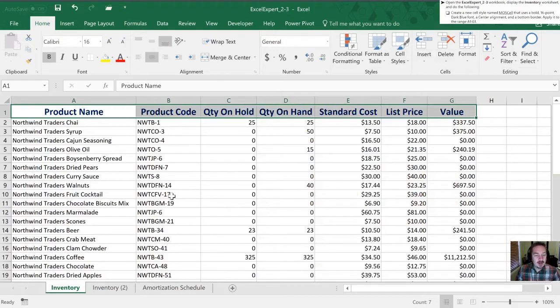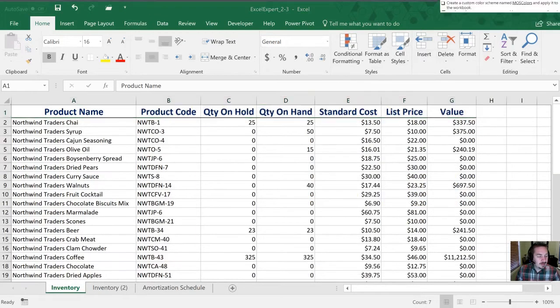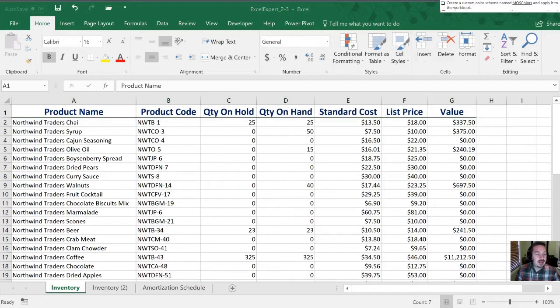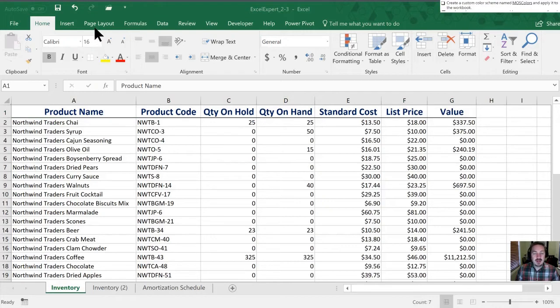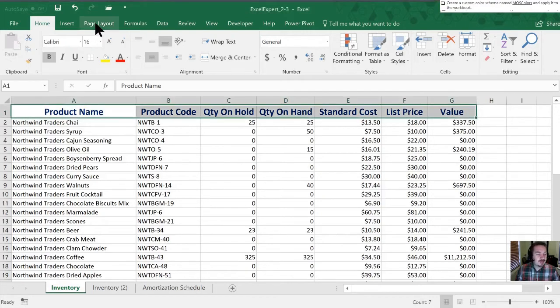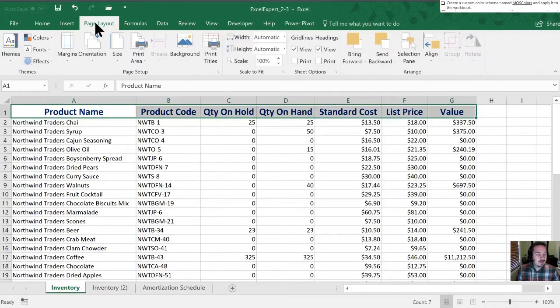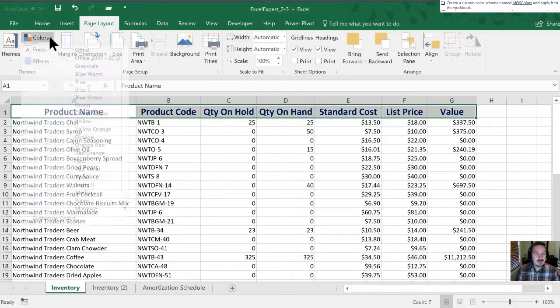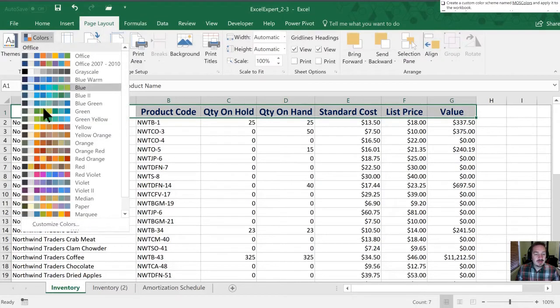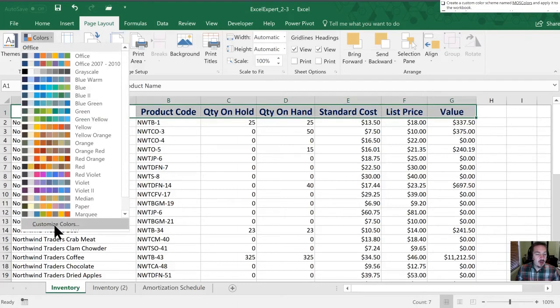Let's move on to our next step. Next they would like a custom color scheme named M-O-S colors and apply it to the workbook. Our color schemes are in page layout and in colors. We're going to go all the way to the bottom to customize colors.